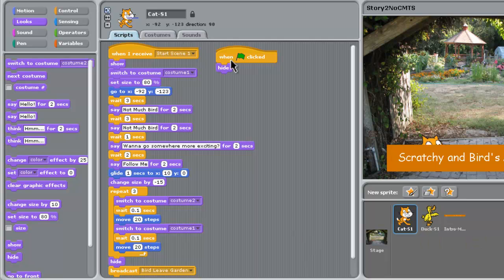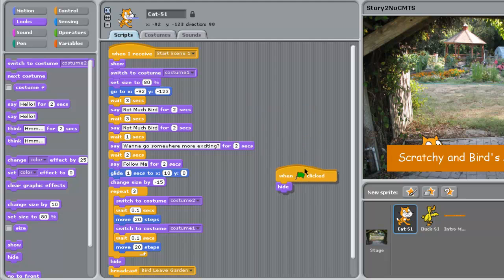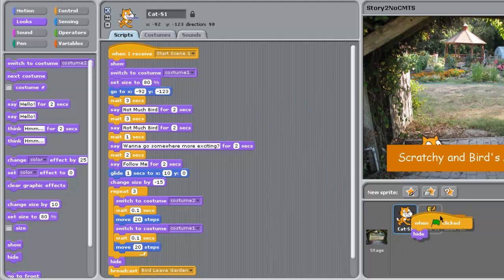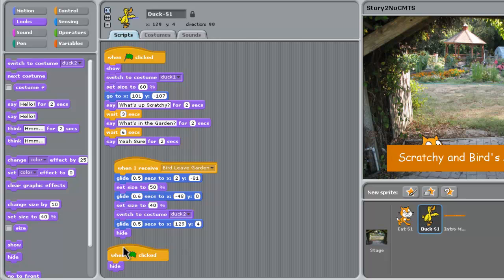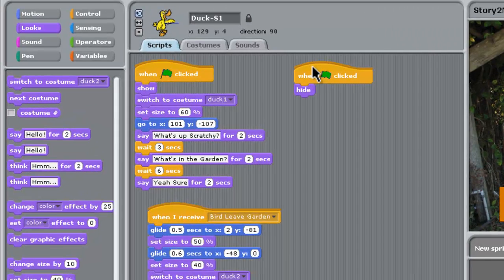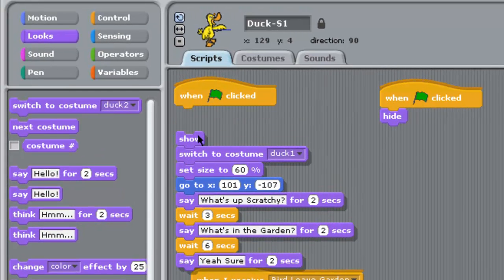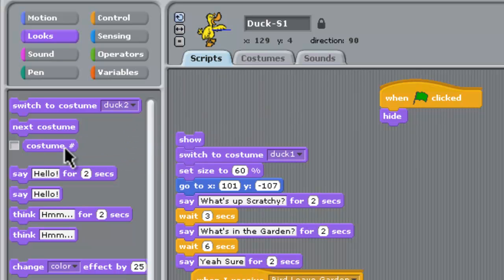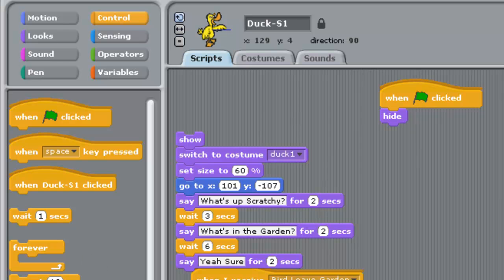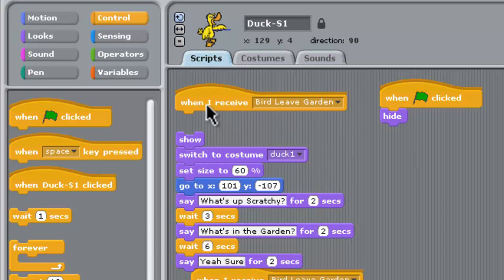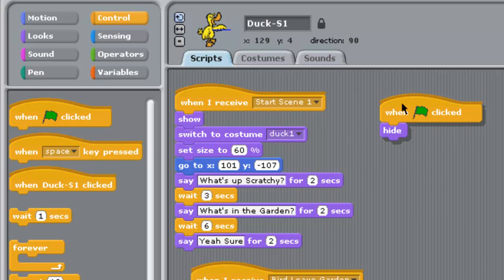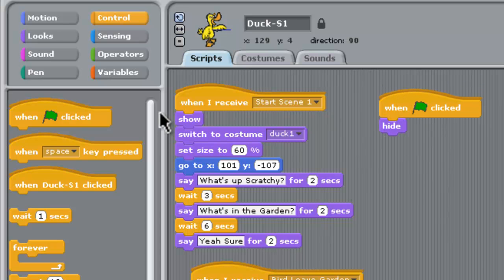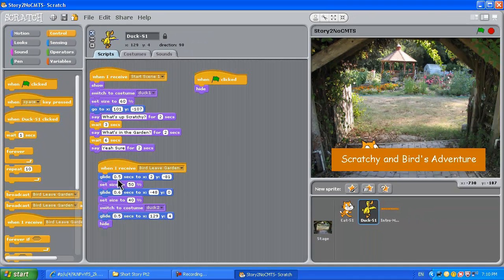Now we need the same sort of thing on the bird. A cool thing here is you can grab this part of the code from the cat and move it across until the duck highlights in gray, then drop it into the duck. If we go to the duck sprite by clicking on that, it's been dropped in - that saves us from retyping it. We'll take that when clicked and discard it, then go to control and when I receive. When the duck receives the message start scene one, because we know the intro is finished when that message comes through, the duck can go and do all of the stuff it did in scene one.